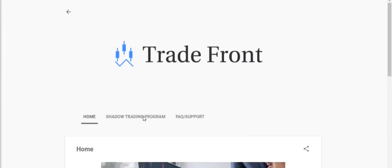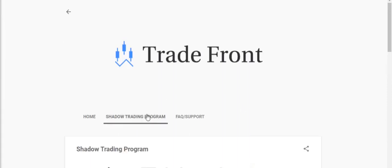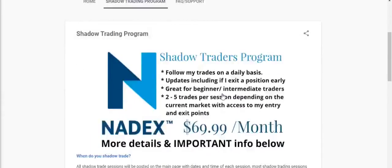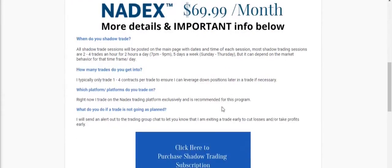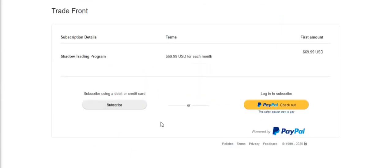If you want to trade with me, I have a shadow trading program where you will be added to a private group and receive alerts in a moment's notice anytime I enter and exit a trade. Click the link in the description below and let's start making this money together.